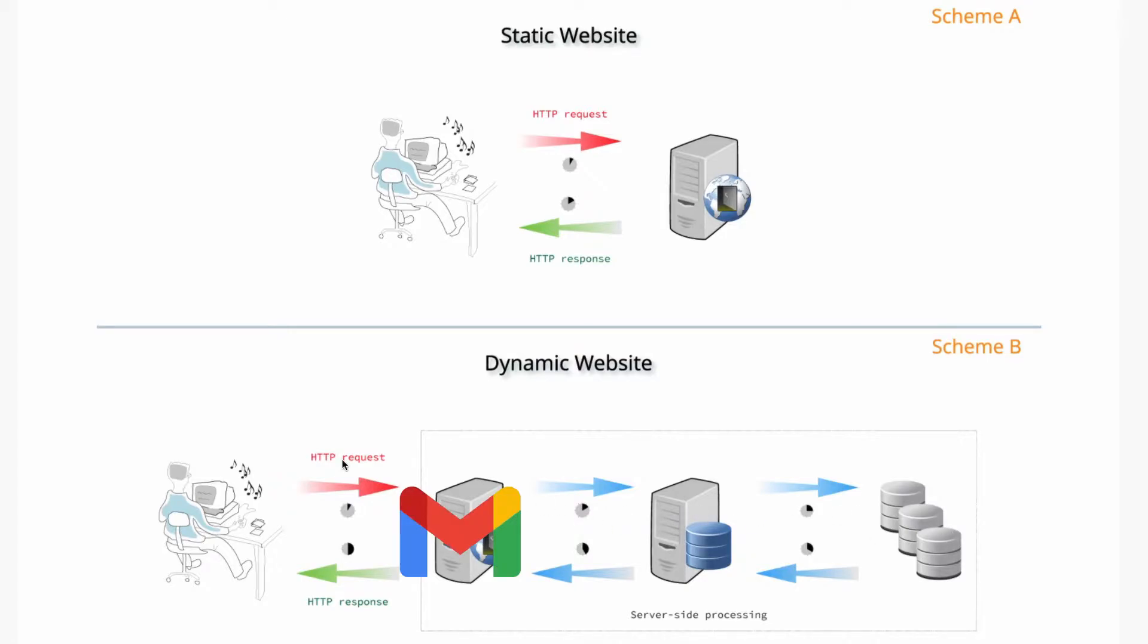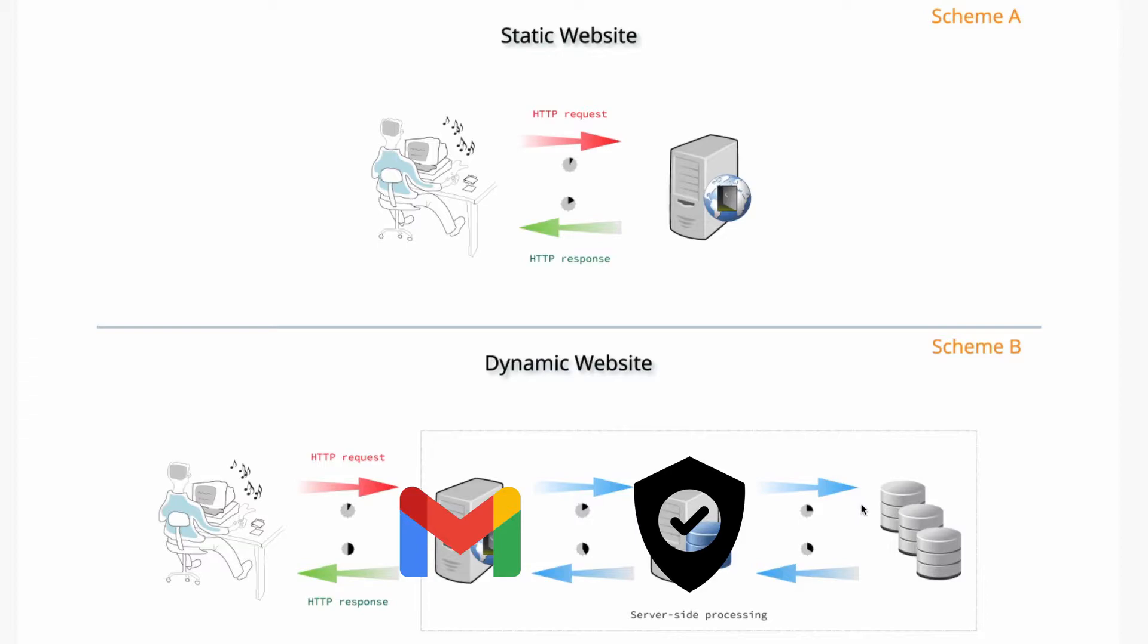Maybe you're logging into Gmail, right? You have to log into Gmail, and then it's going to make sure that you have authorization. It's going to check the database. And once you have authorization, it's going to log you in.